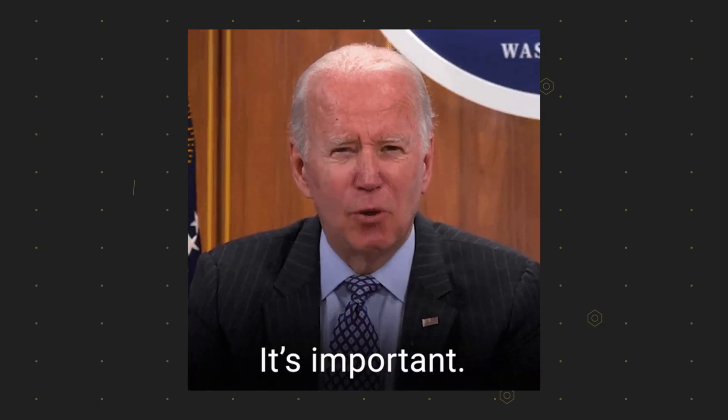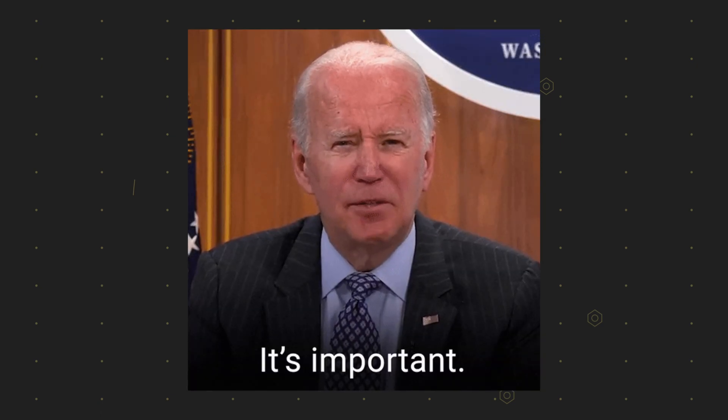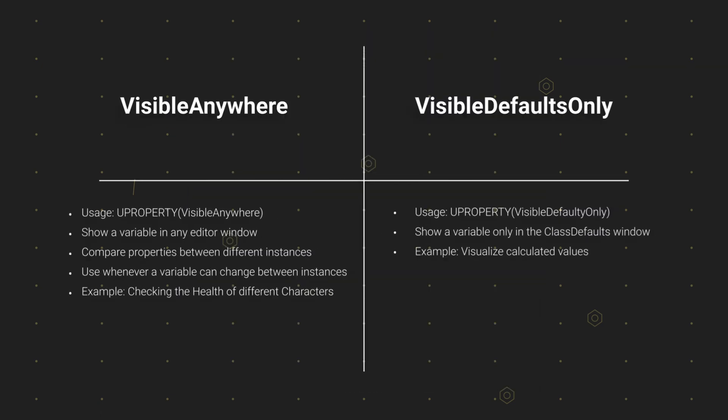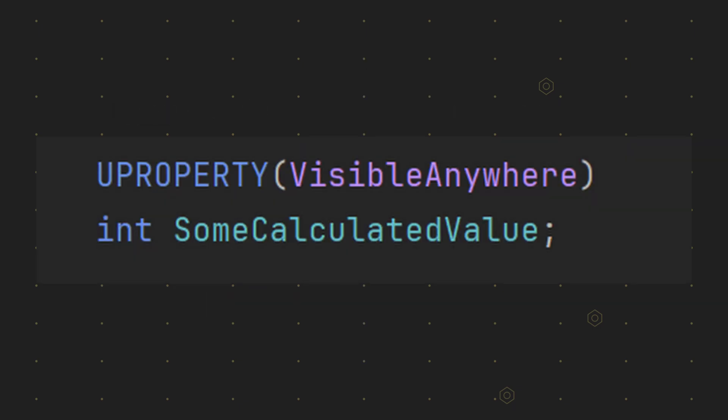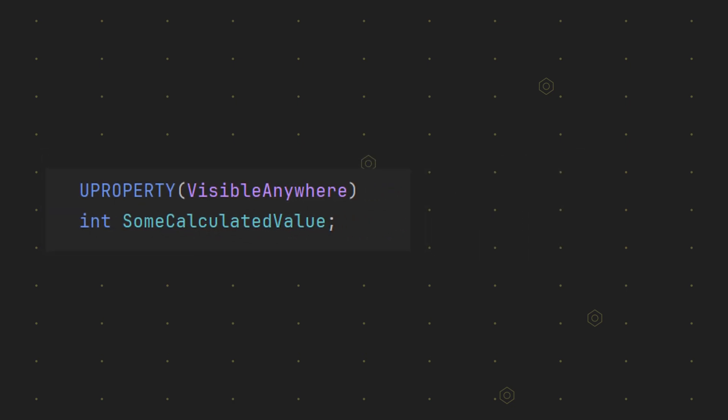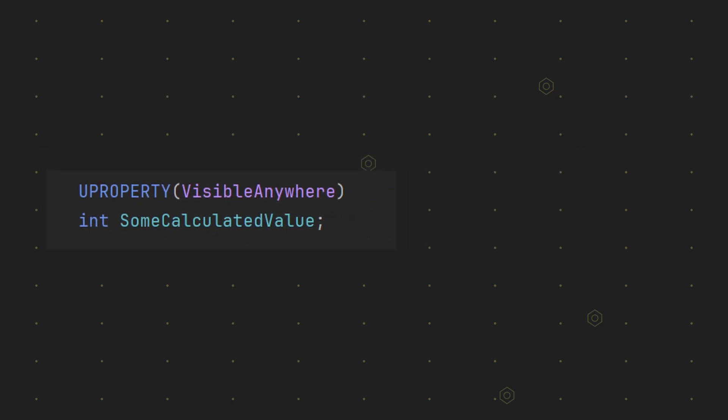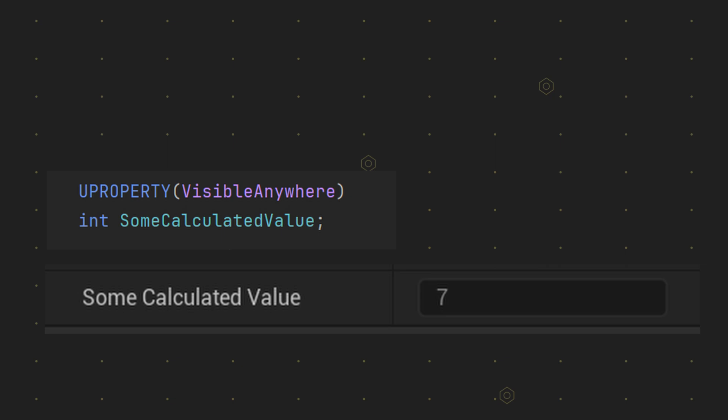Let's talk about the most important specifiers for Uproperty. Let's start with visible anywhere and visible defaults only. This specifier tells Unreal that you want to be able to see the value of your property in the engine. These specifiers make most sense when you want to show a calculated value like a score or visually debug your values while testing the game.